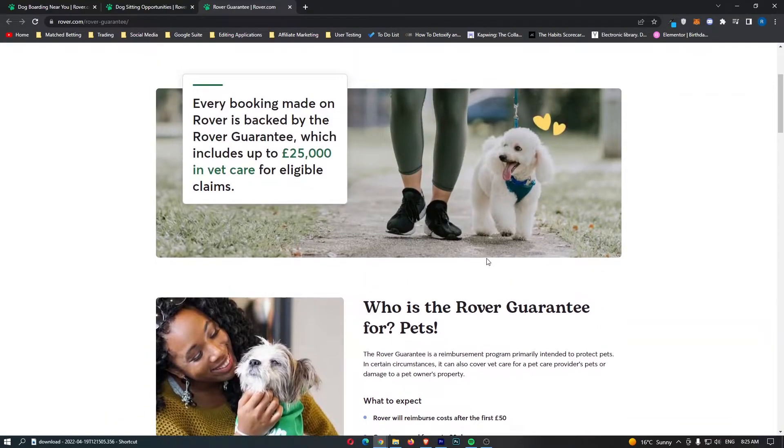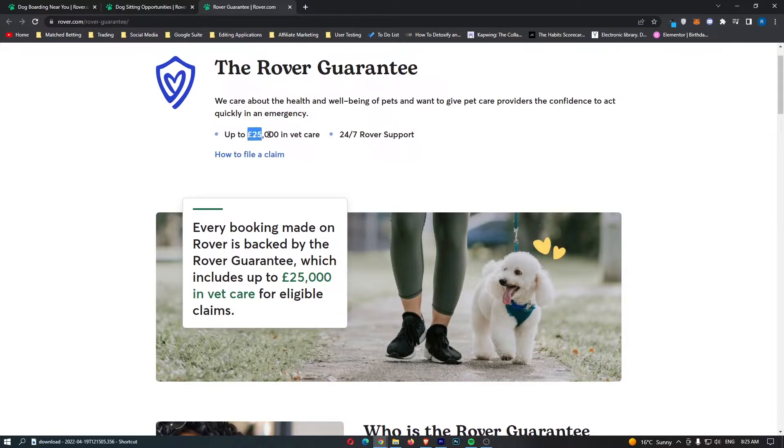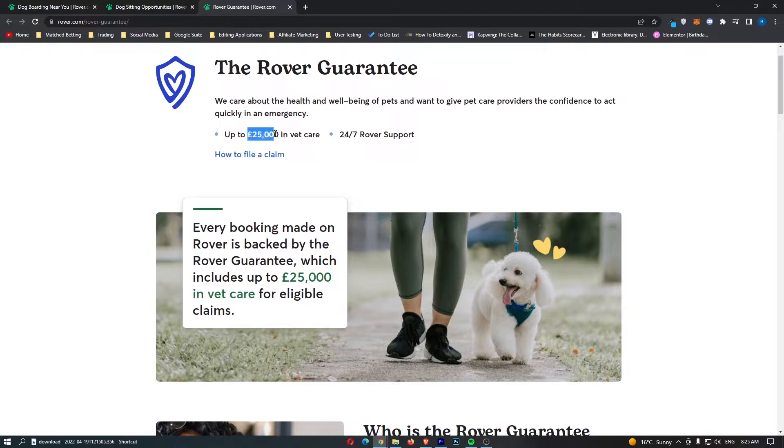This is basically like insurance, so you do not have to worry if the pet gets injured. That would be a little bit concerning, but you don't have to worry about going out of pocket and having to pay for this, as there is a £25,000 insurance.